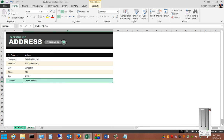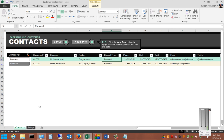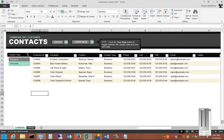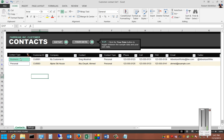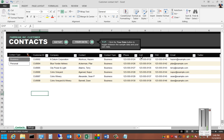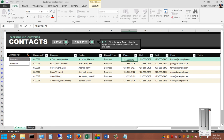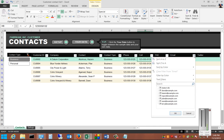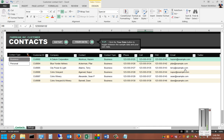We can go back into contacts and see the business ones and the personal ones, and make changes wherever we'd like. We can also go into the email addresses as well.